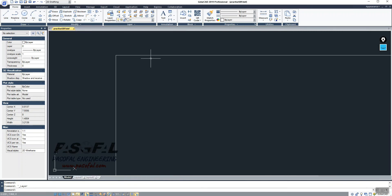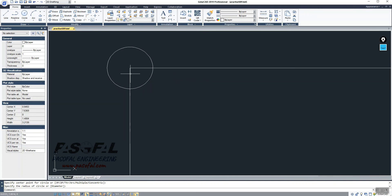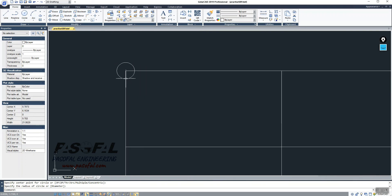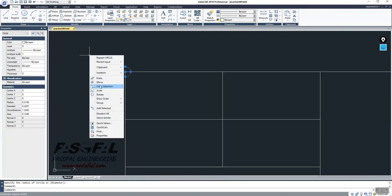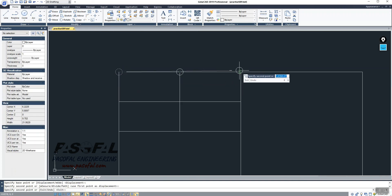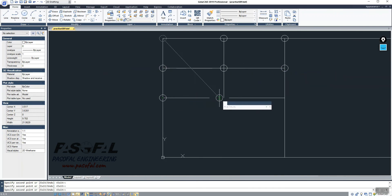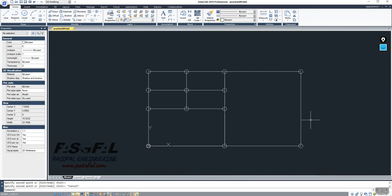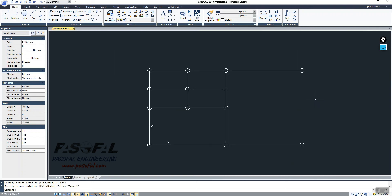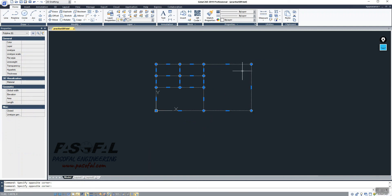The second step is to go to the Circle command and create circles to represent columns. The diameter doesn't matter much — just place circles at the intersection of each of the lines. I'll right-click, use Copy Selection, and place circles exactly at the intersection points to represent columns. That is the second point to make sure you have done.